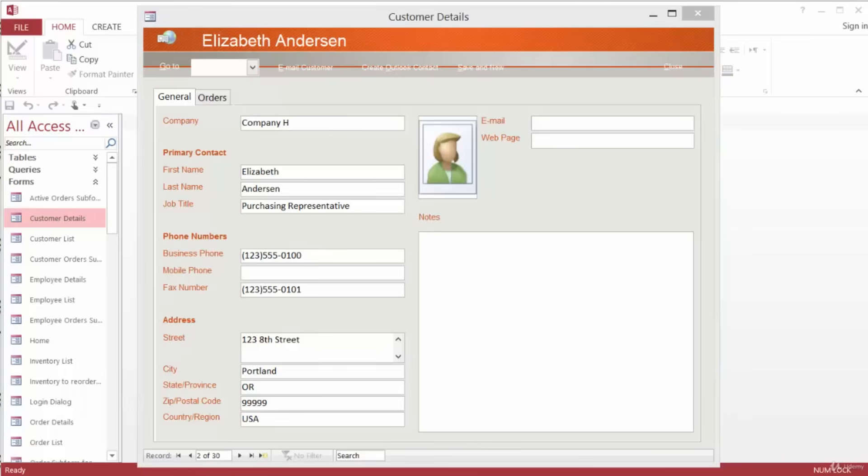First, there's onEnter. With onEnter, the macro is executed when the cursor arrives on the control. There's beforeUpdate, where the macro is executed before the control's data is updated. There's afterUpdate, where the macro is executed after the modified control data is updated. And there's onExit, where the macro is executed when leaving the control.